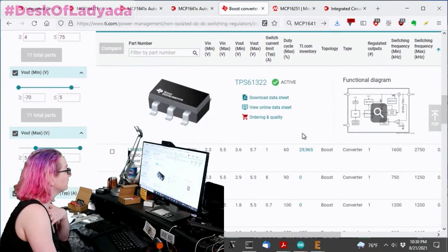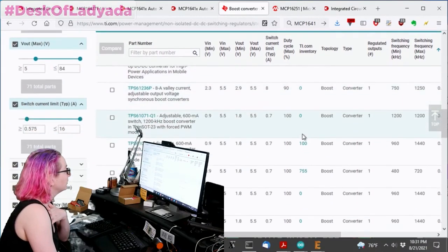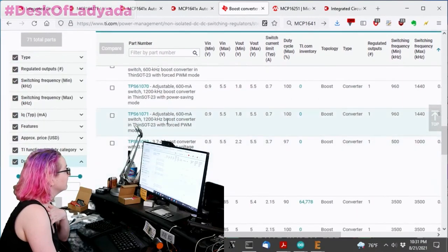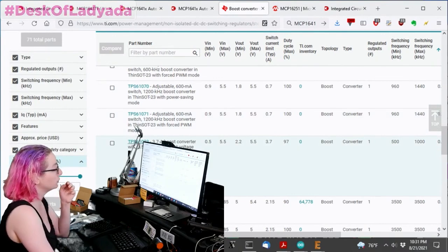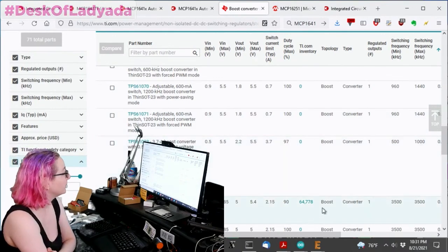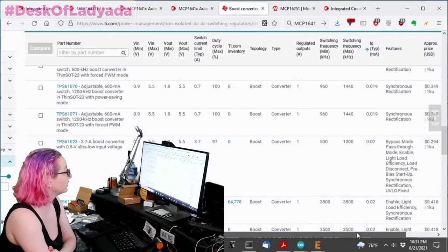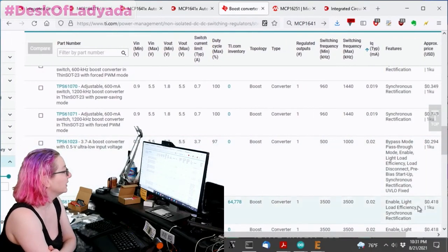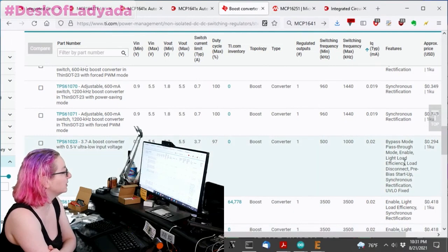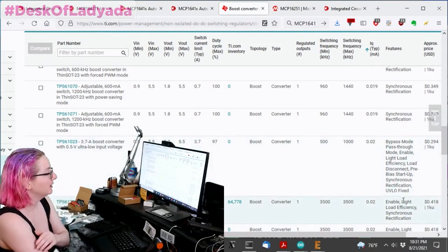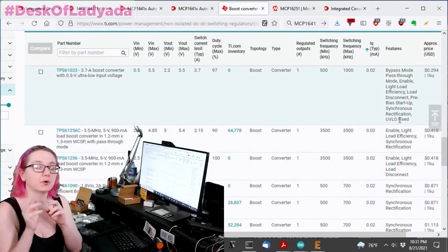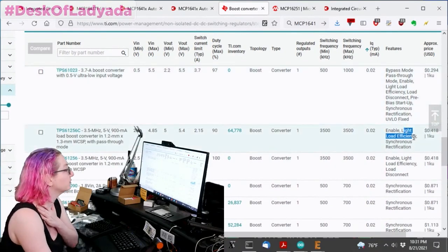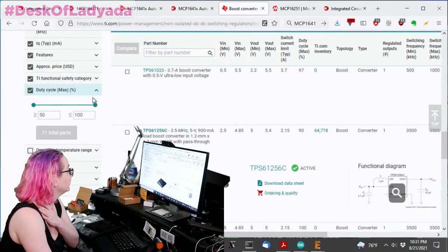One of the chips that did make it in this list is the TPS 61-023, which we actually have a breakout for. And this one is a fairly high current output. Another thing that you might want to look for is they have other things you can search for on TI. So like light load efficiency is one thing.